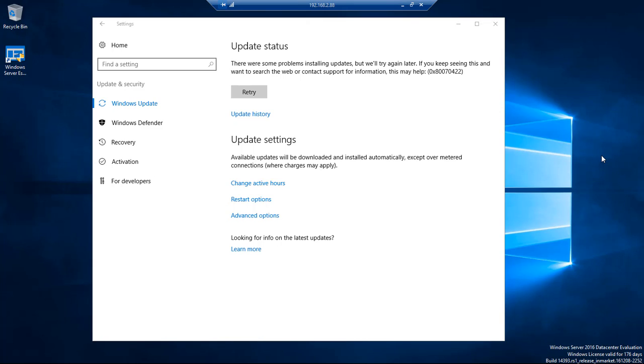What's up, Wayne Barron here with DocFX Studios. We are inside of Windows Server 2016, and as you can tell, inside of our Windows Update we have an error.